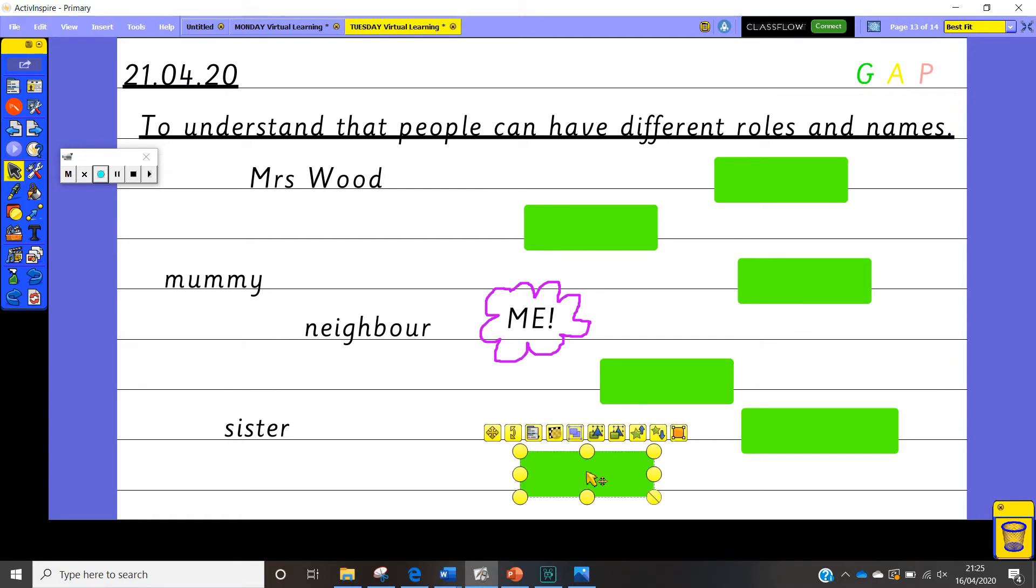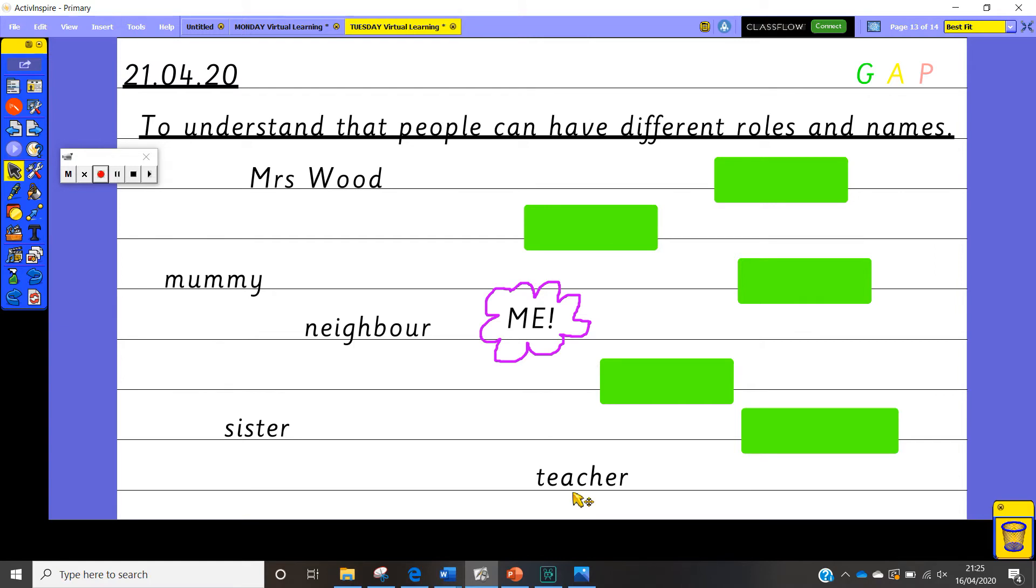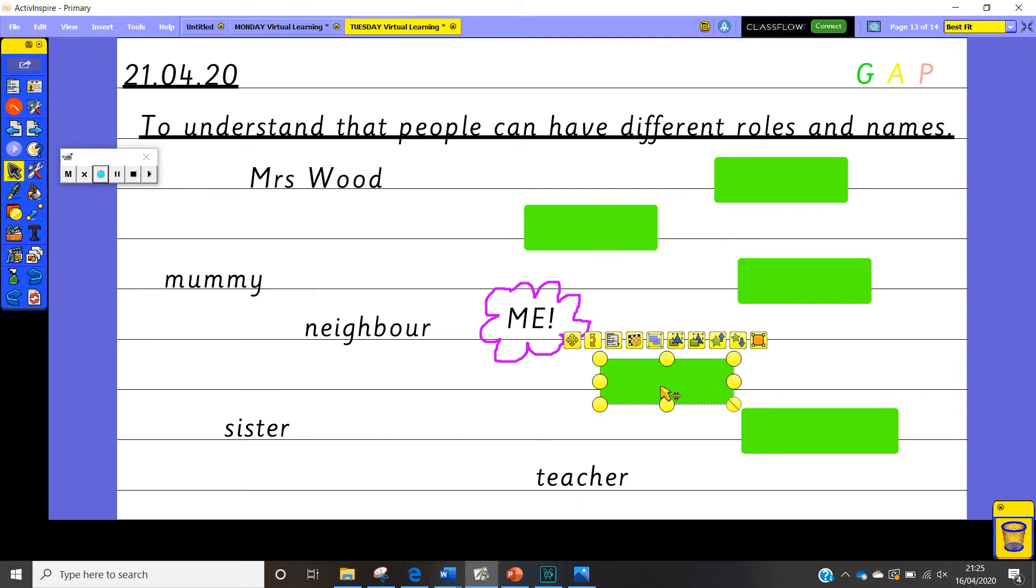Let's have a look under this one. Oh teacher. So this one, teacher links to Mrs. Wood because you all know me as Mrs. Wood and obviously I am your teacher.